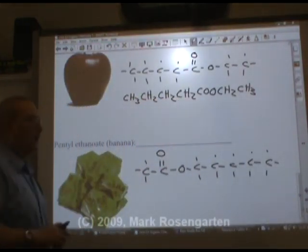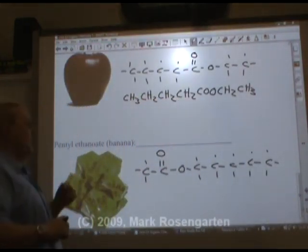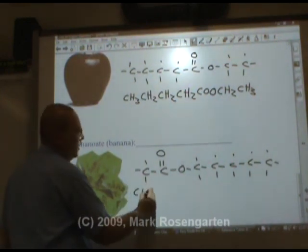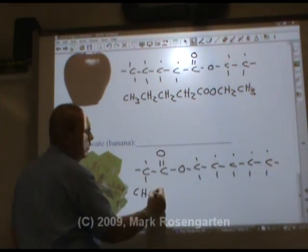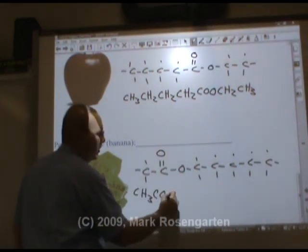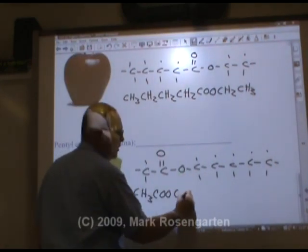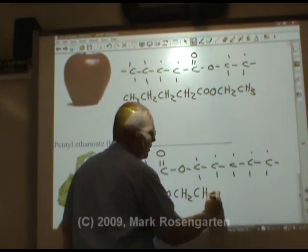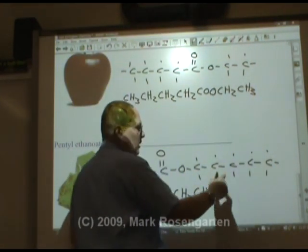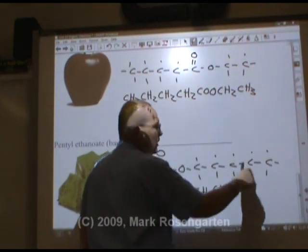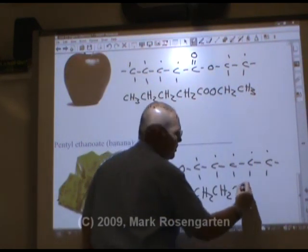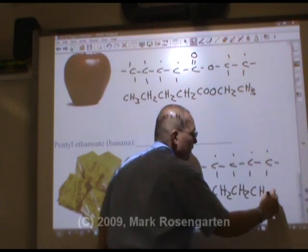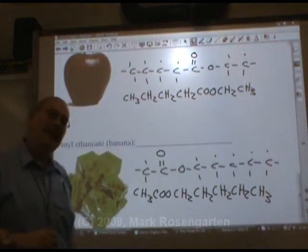And to collapse the formula for pentyl ethanoate: CH₃, COO, CH₂, CH₂, CH₂, CH₂, CH₂, and CH₃. Just like that.